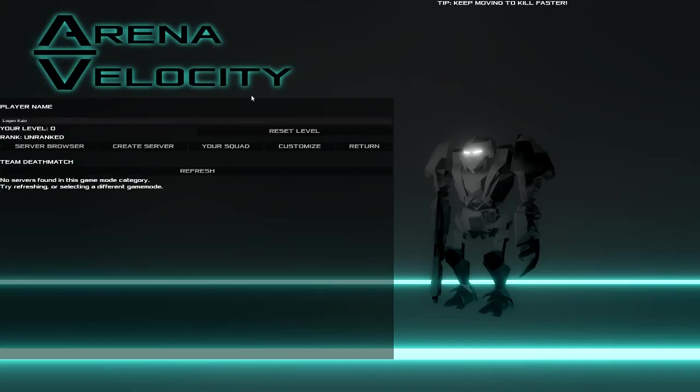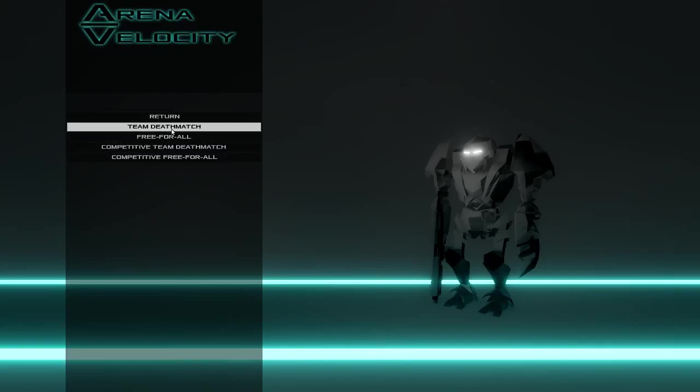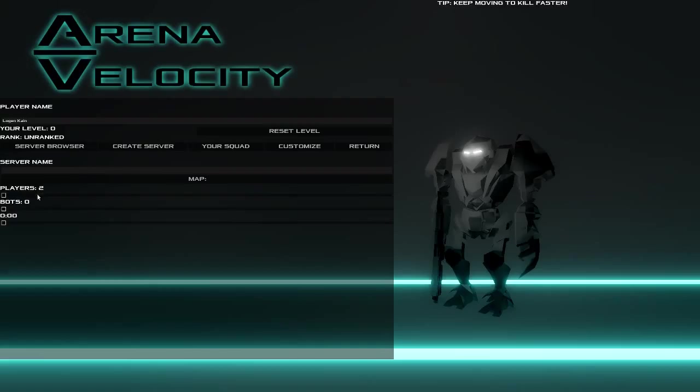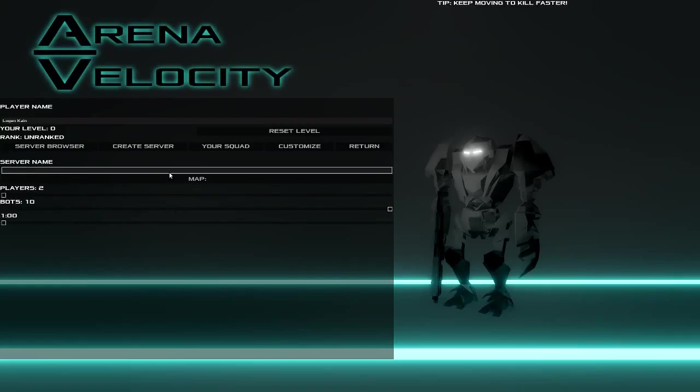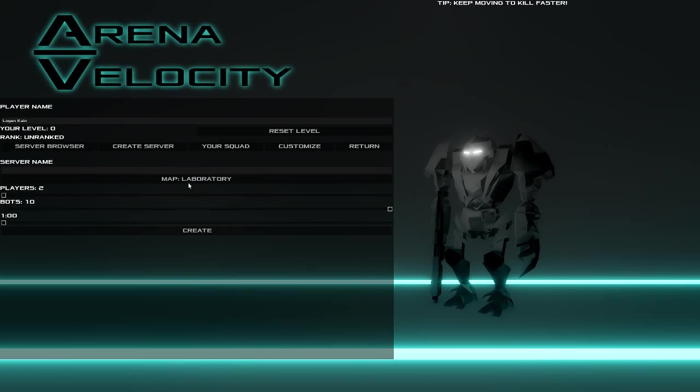Keep moving to kill faster. Well, let's just see if I can do a free for all. Maybe there's bots. Let's try and create a server. Okay, there's bots. Let's just add a bunch of bots. Only one player. Whatever. Map? I guess Laboratory Total. Create.